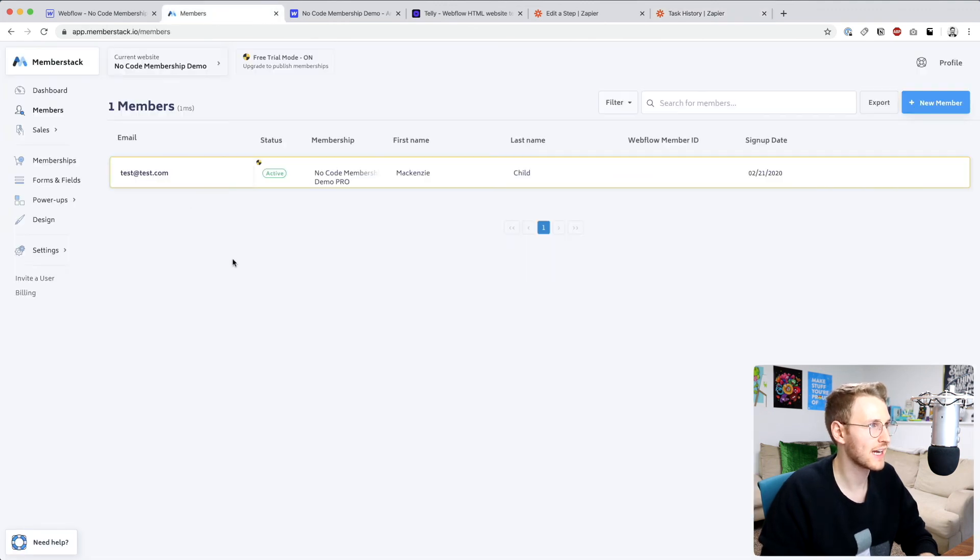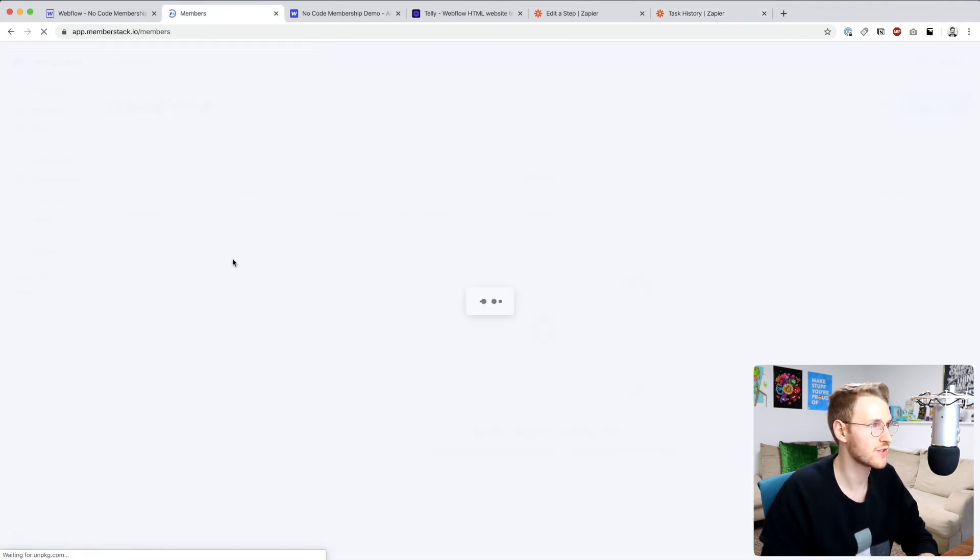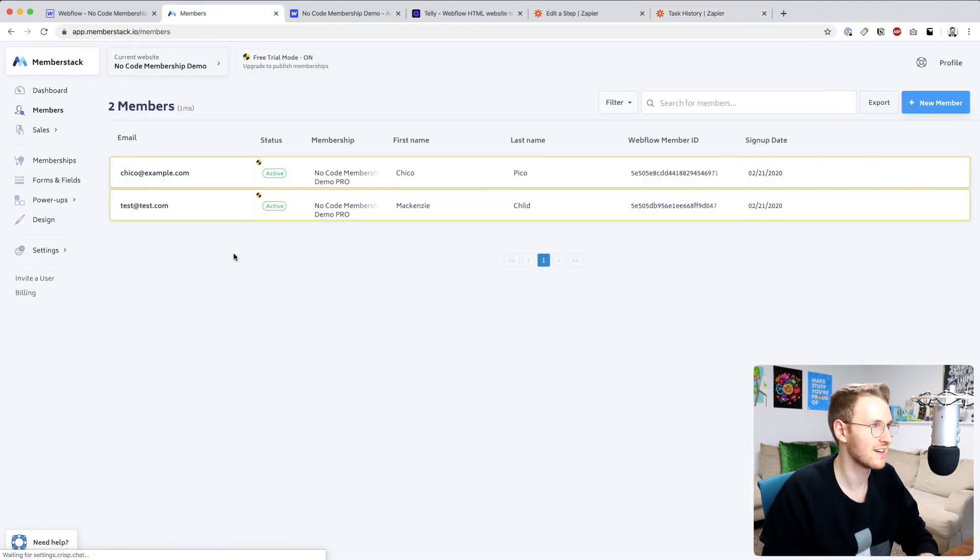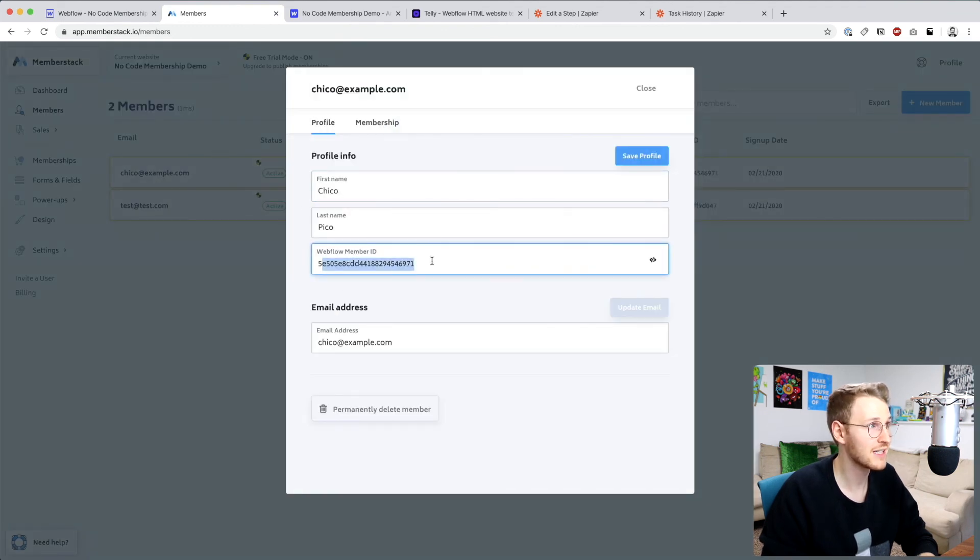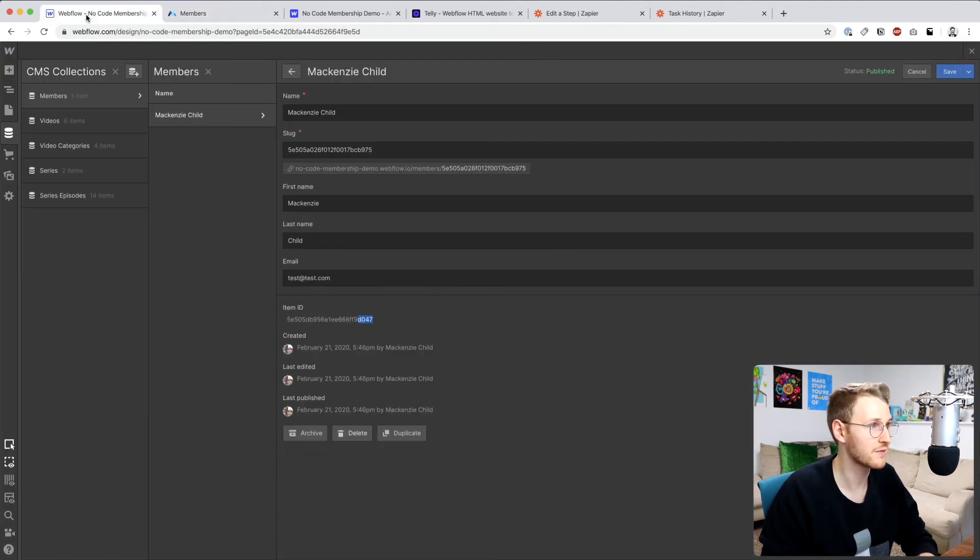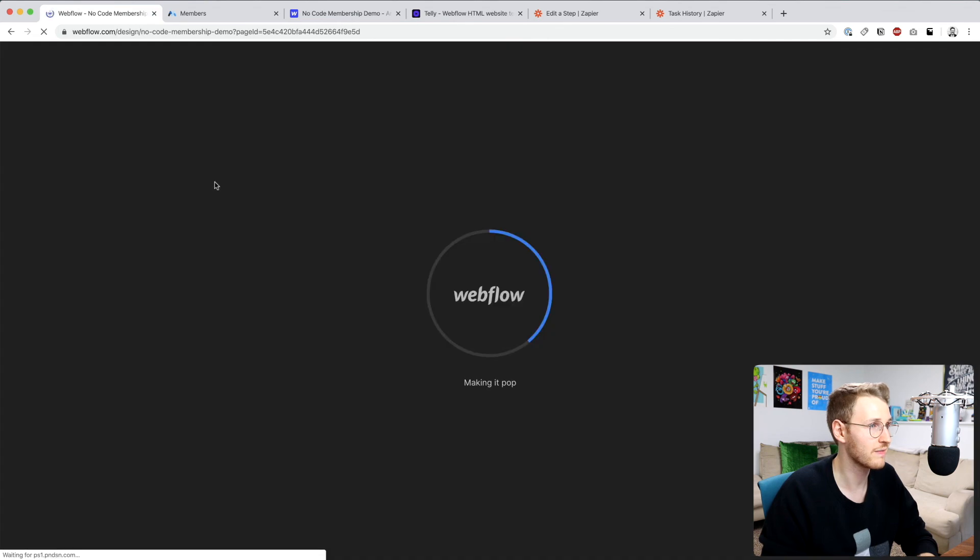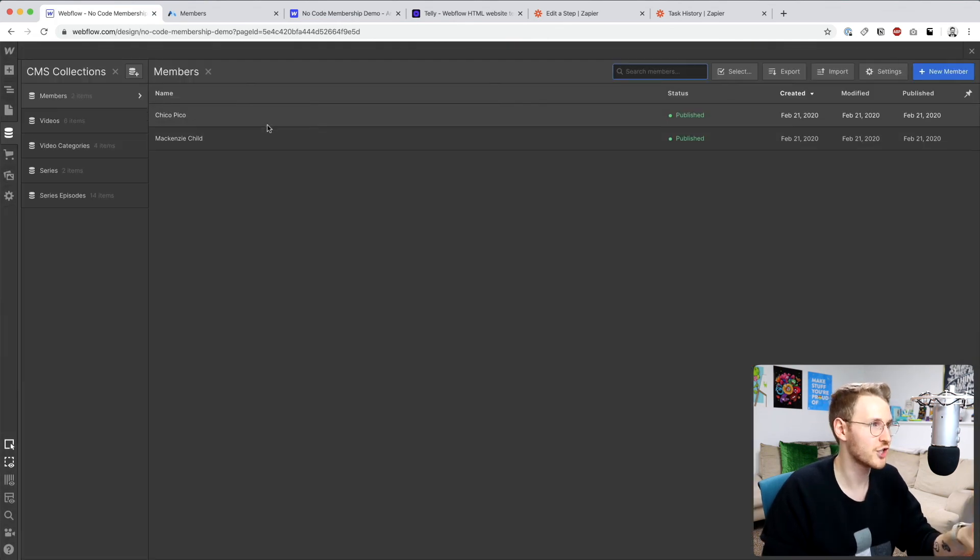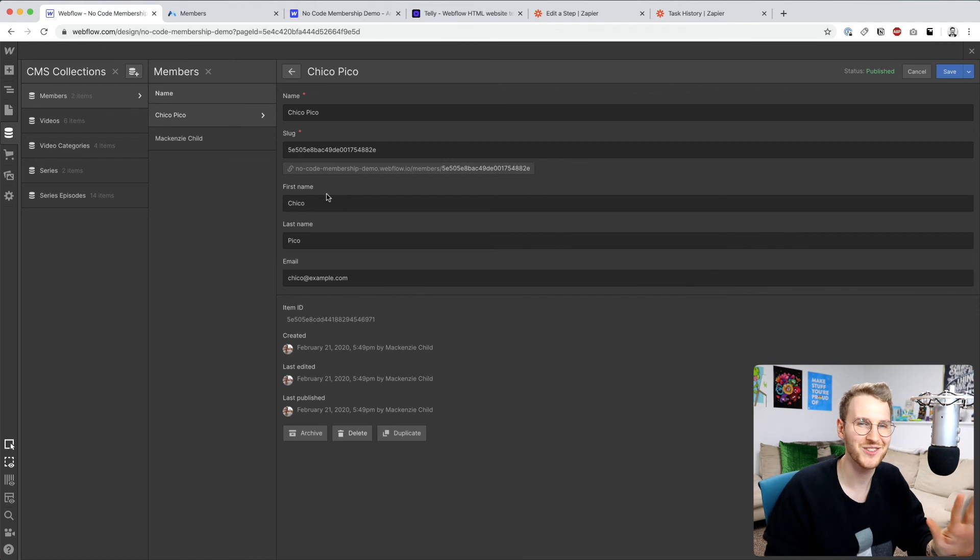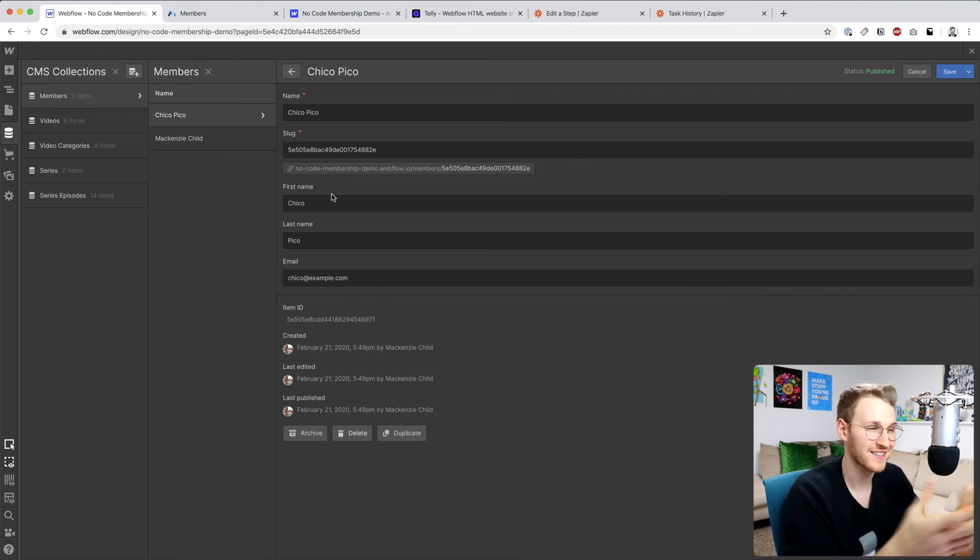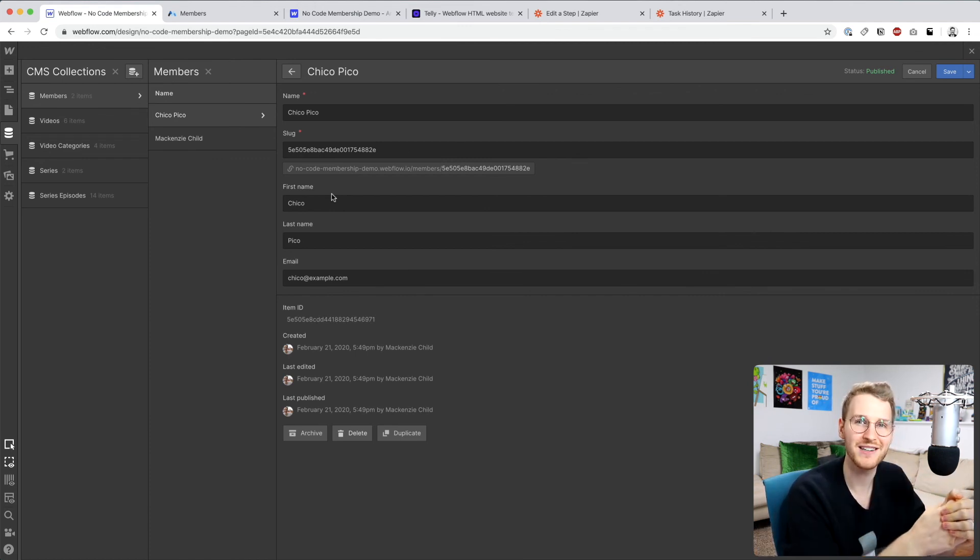Let's go back to MemberStack, refresh. All right, so we're seeing it here, and we also have the Webflow member ID, which means if we go back to Webflow and refresh, Chico Pico is already set up. So everything works correctly. Perfect. So in the next lesson, we're going to set up an Airtable.